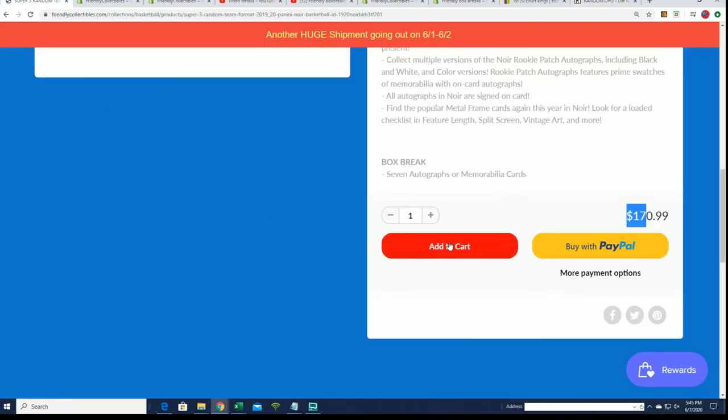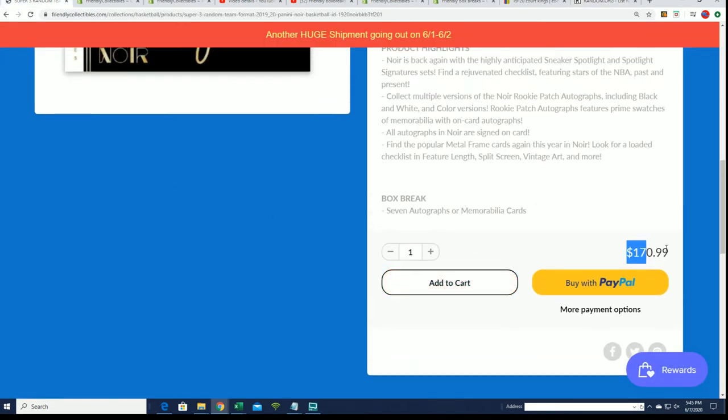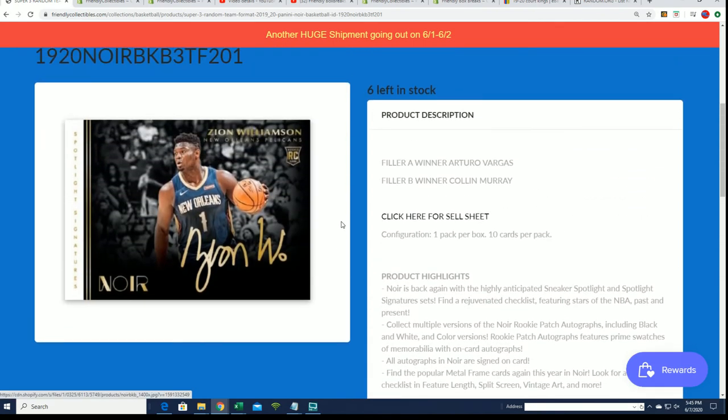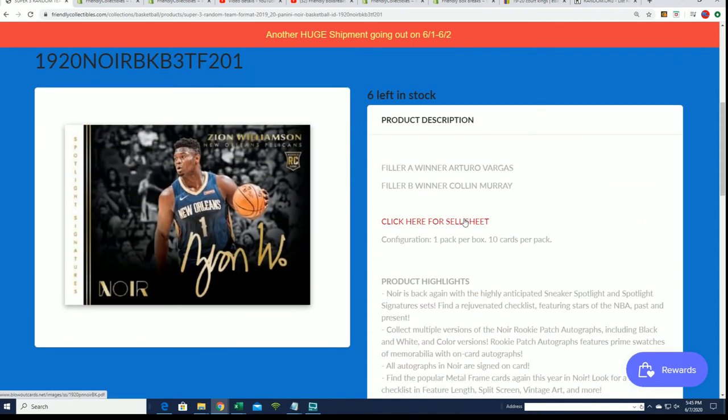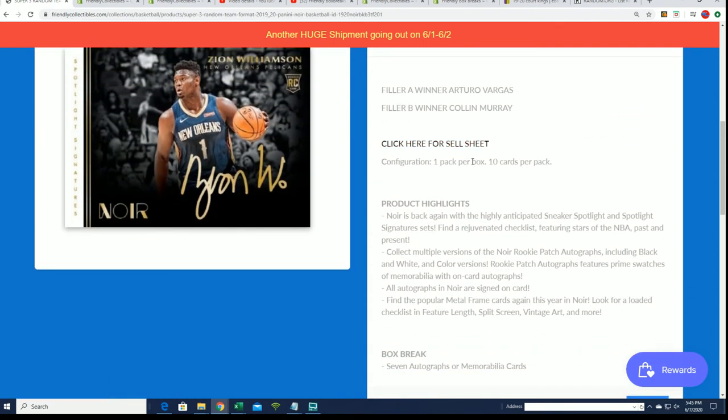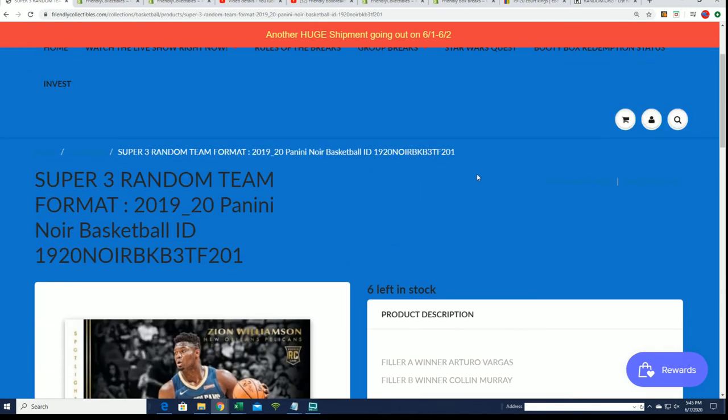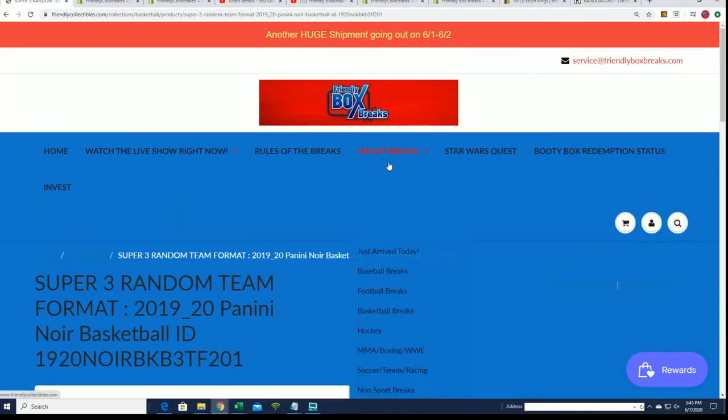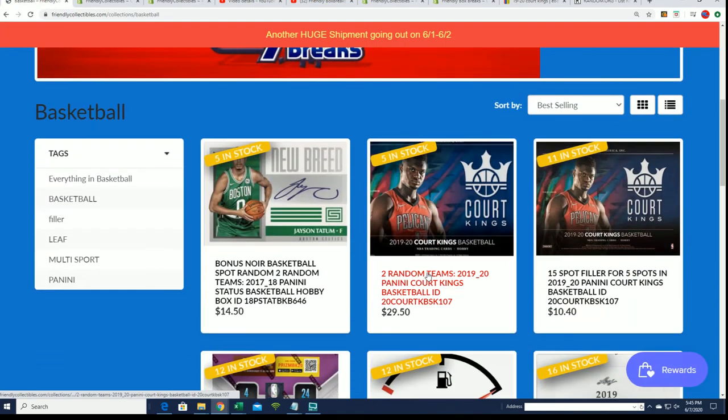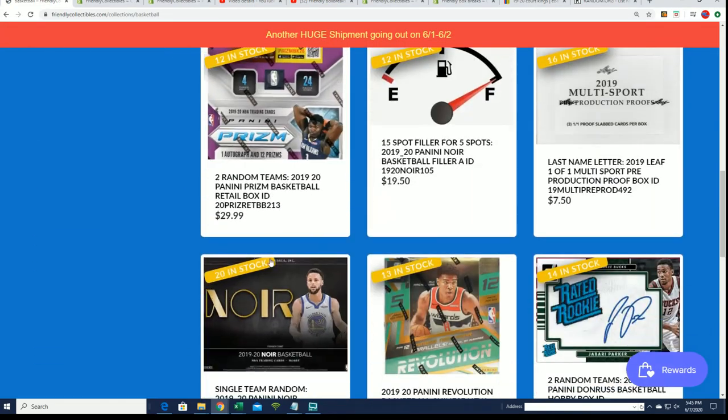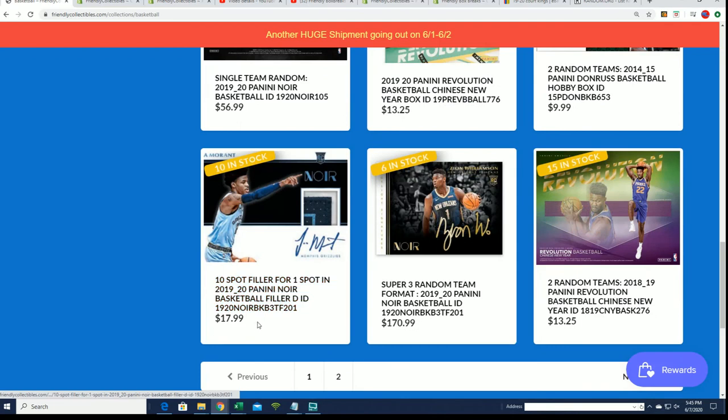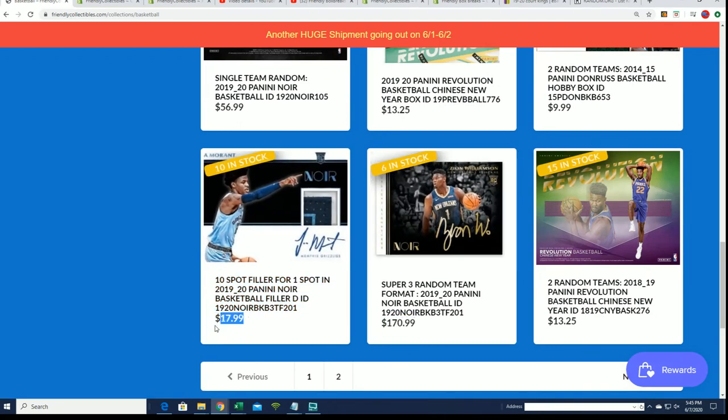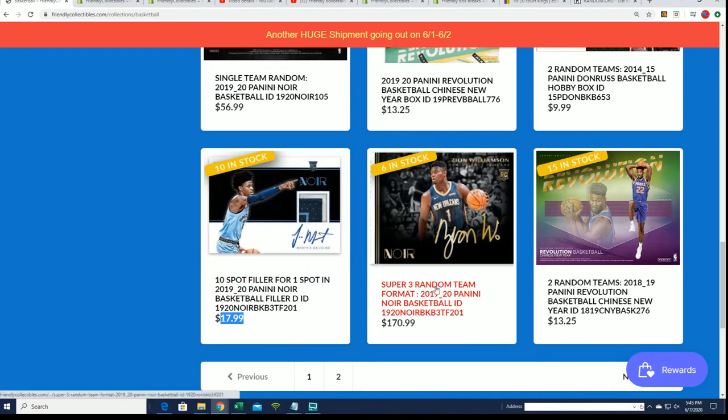Arturo, congratulations! You just got in and you just got a $170 spot for $17.99. That's the thrill of this filler. I really like the filler. I think it's a great filler for anyone to get into, to be able to win a spot at that value. It's going to be three teams in Noir.